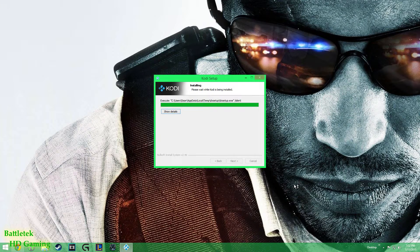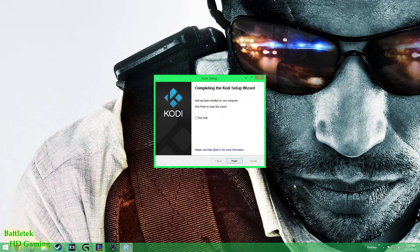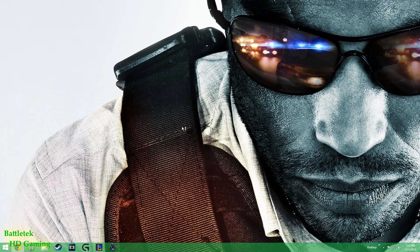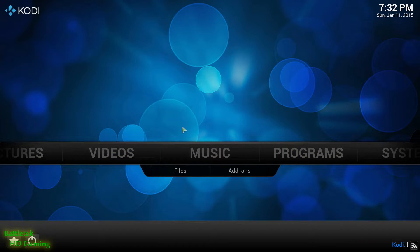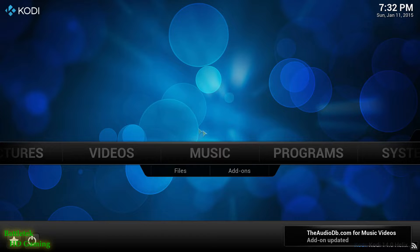We're going to rename our file structure for our downloaded TV shows so that TV Tunes can see them and pick up the TV show information.